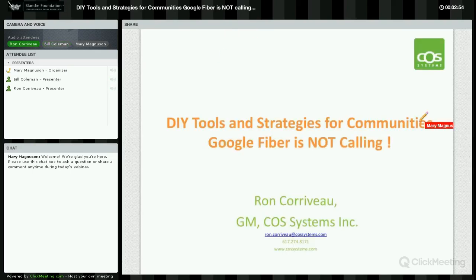Well, thank you, Bill. I really appreciate the opportunity to talk to some great folks that are undertaking very important community-focused efforts at improving their internet infrastructure. I'm working with similar projects in a lot of communities around the country and working with my own community here in Newport, Rhode Island, trying to get a community network off the ground. So I'm not just familiar with tools and technologies based on our products, but I'm also familiar with the challenges that a community faces trying to improve the internet infrastructure.